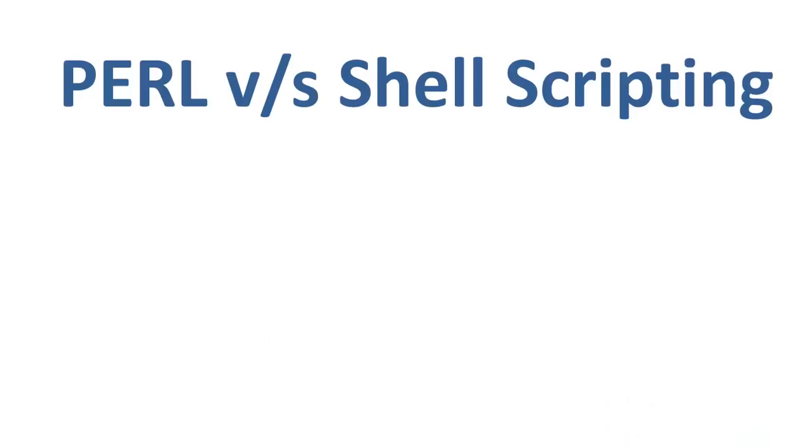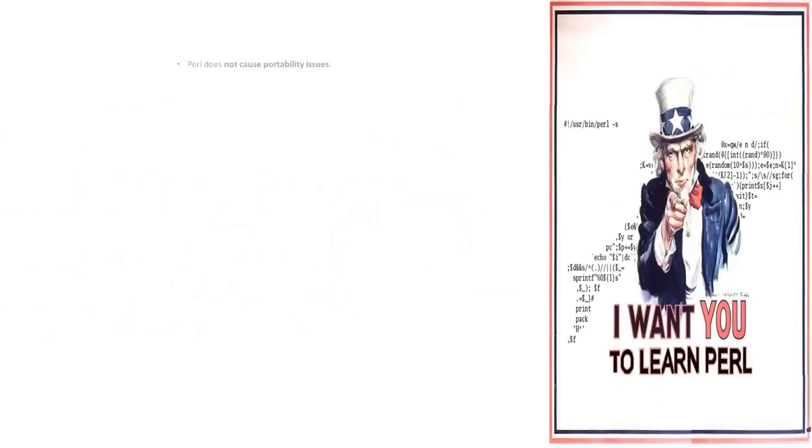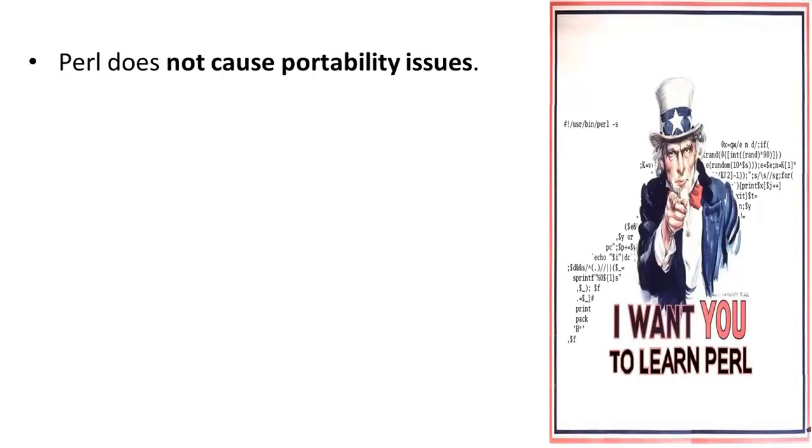Even though shell scripting is available to programmers, they prefer Perl because programming on Perl doesn't cause portability issues, which is common when using different shells in shell scripting.